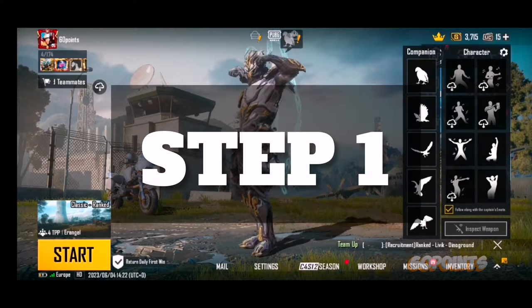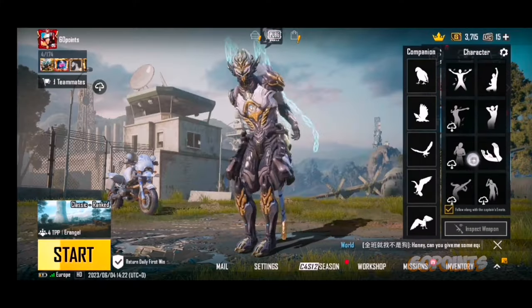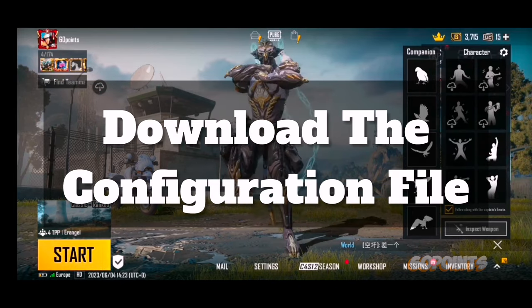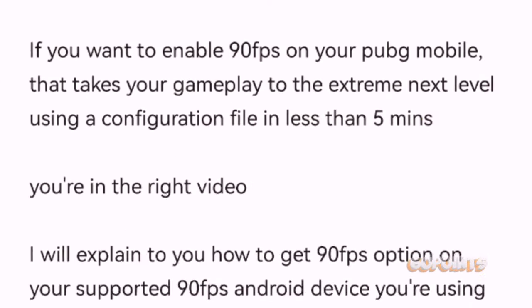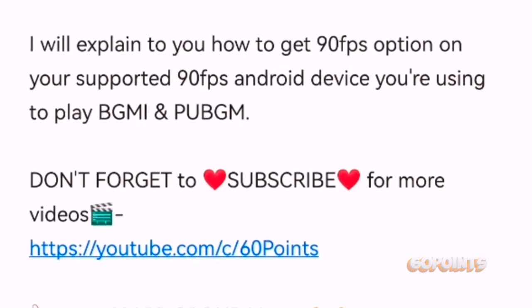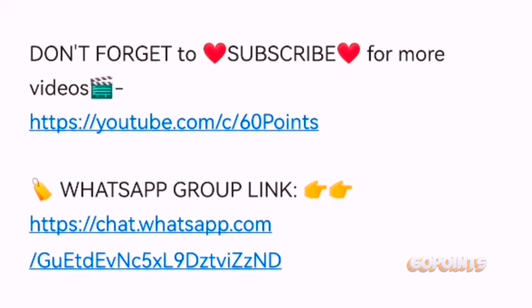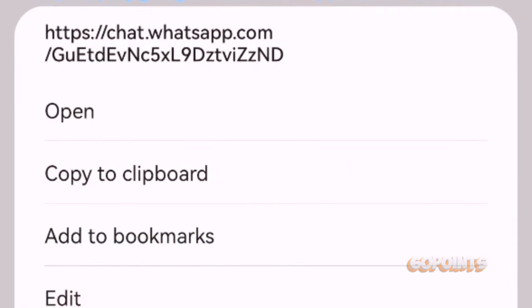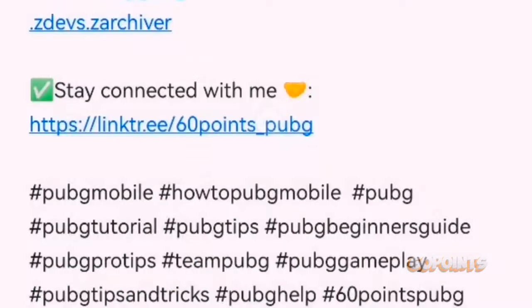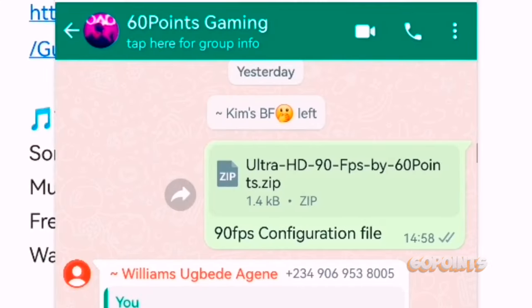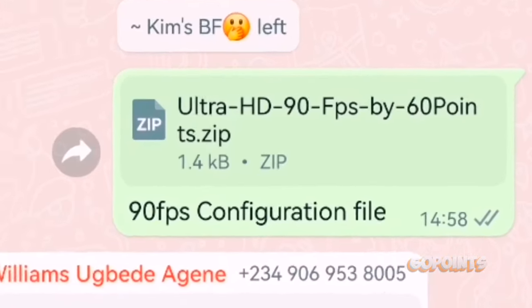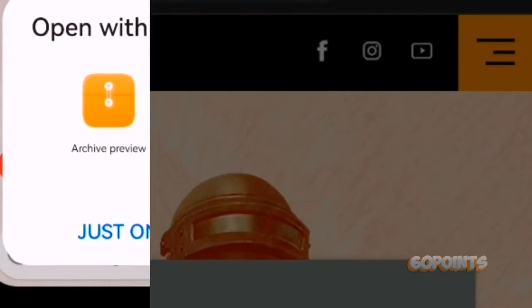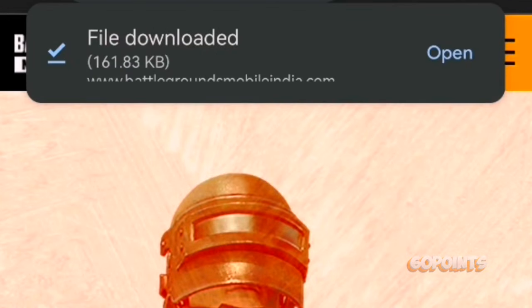Step number one. You need to download the configuration file to unlock this hidden FPS settings in the game. Open the description box below this video, scroll down, and beneath my subscription link, click on the WhatsApp group link. This takes you to my official WhatsApp group, where you can download the PUBG Mobile and BGMI 90 FPS configuration file. Wait for the file to download onto your device.